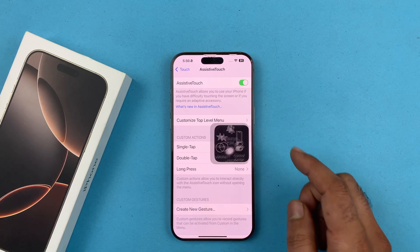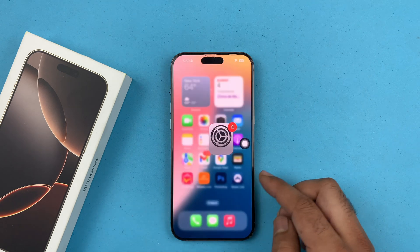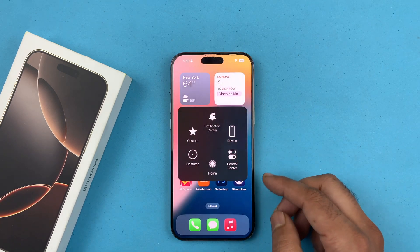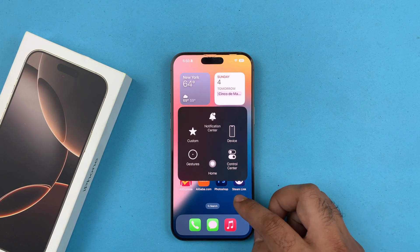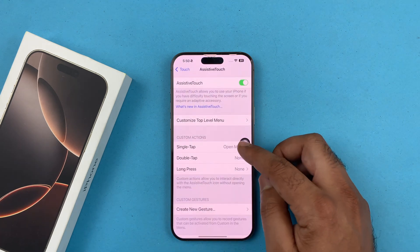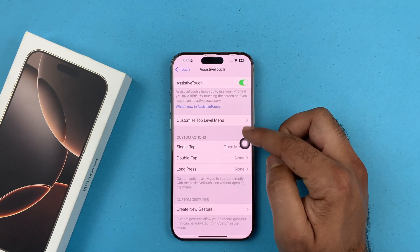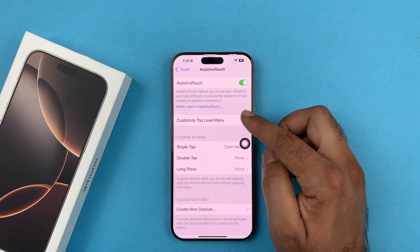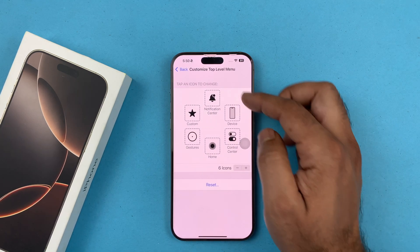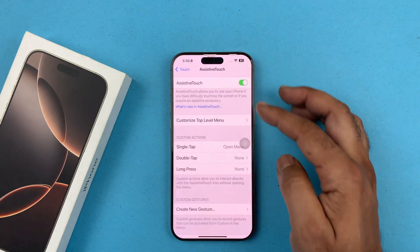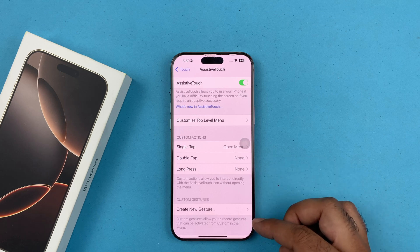That's going to enable the AssistiveTouch button. It's always going to be on your screen now. You can customize the AssistiveTouch button based on what it does and what it looks like. Here are some of the other AssistiveTouch features which you can customize as well.